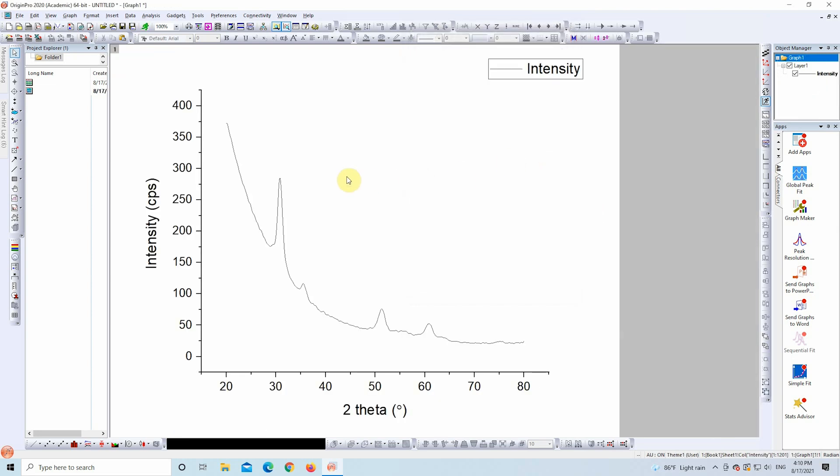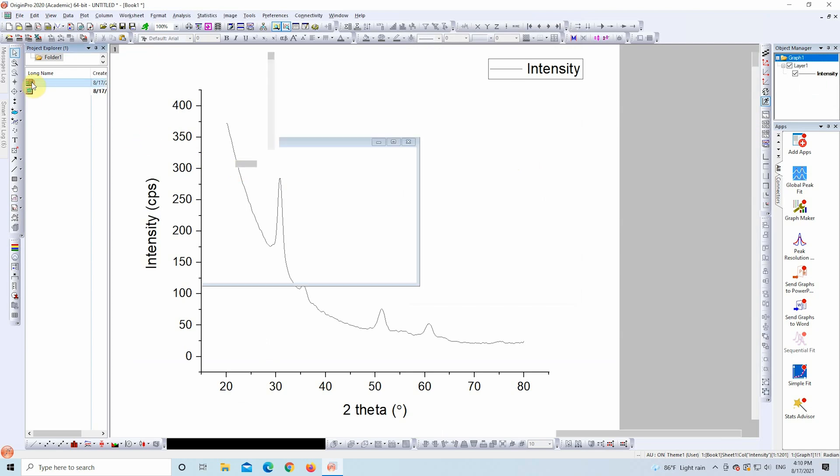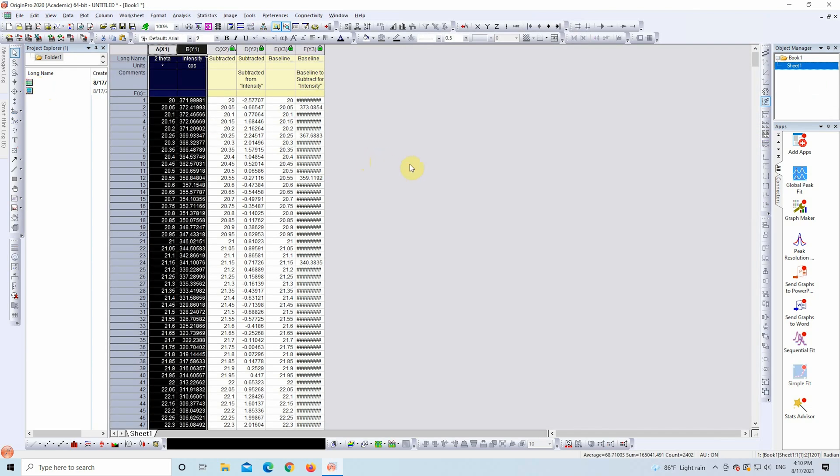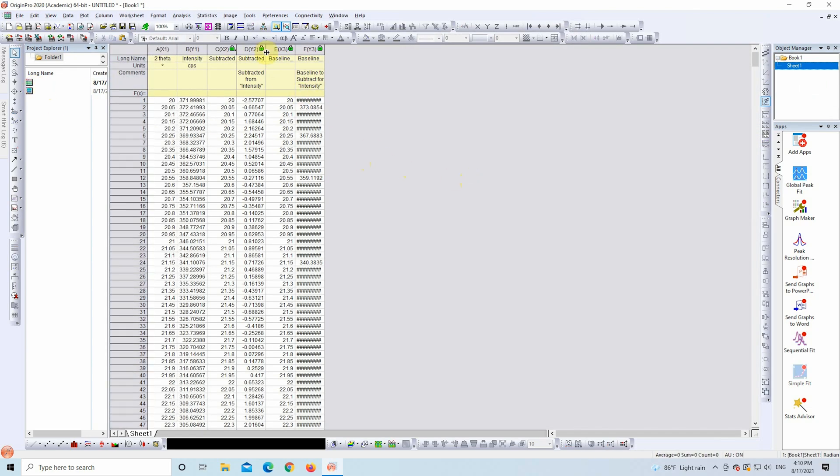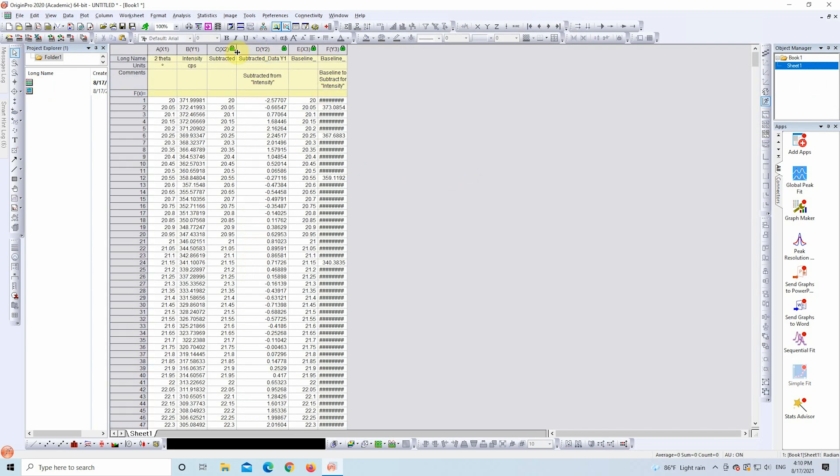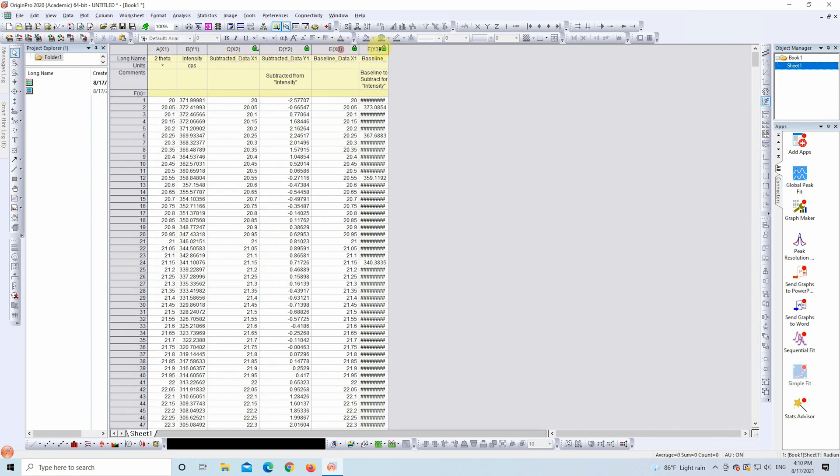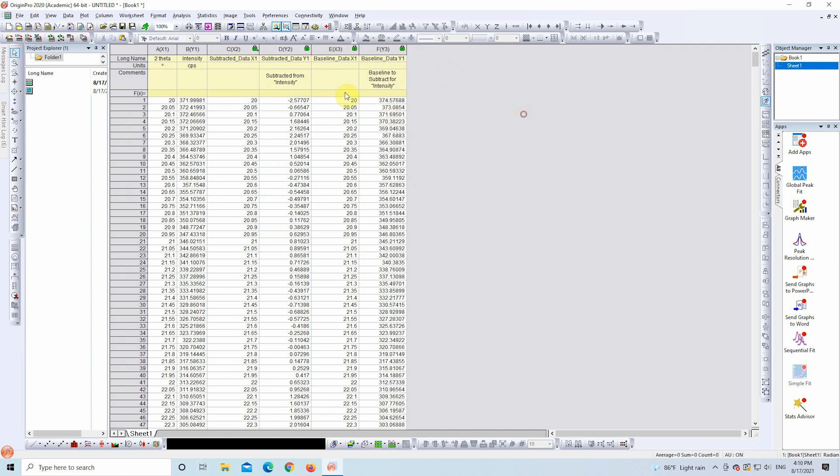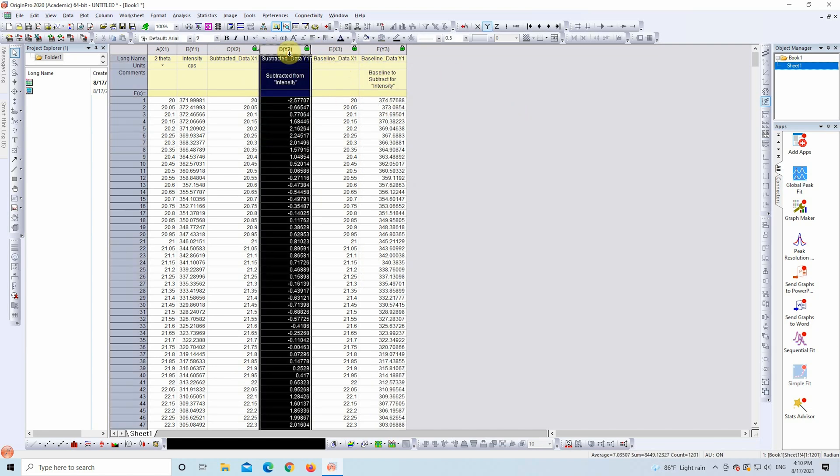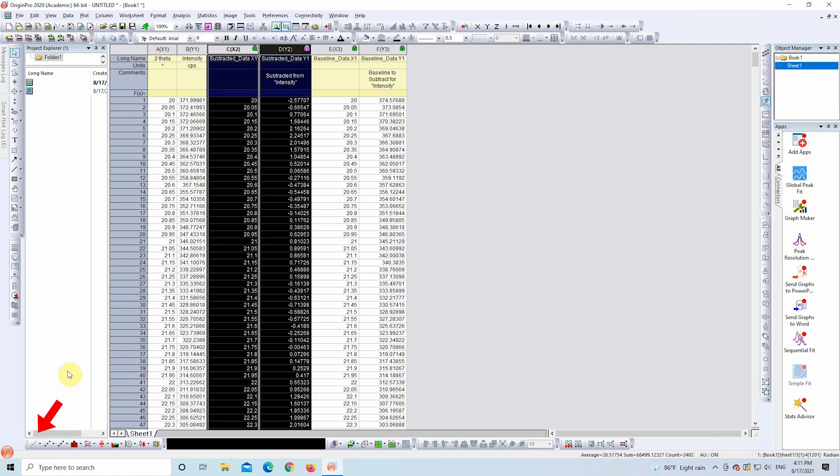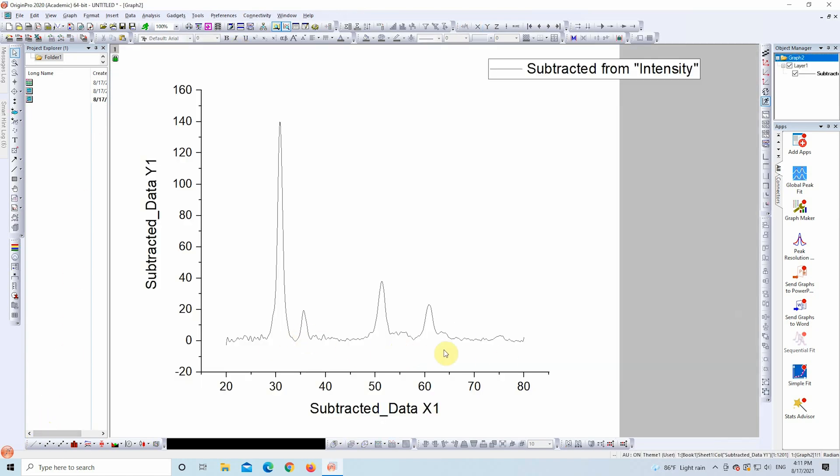Head back to your data sheet. If you chose the New XY option, look for the newly generated columns. They'll contain the baseline corrected data. Select the new X and Y columns and plot another line graph. And just like that, you have a clean baseline corrected curve ready for further analysis or publication.